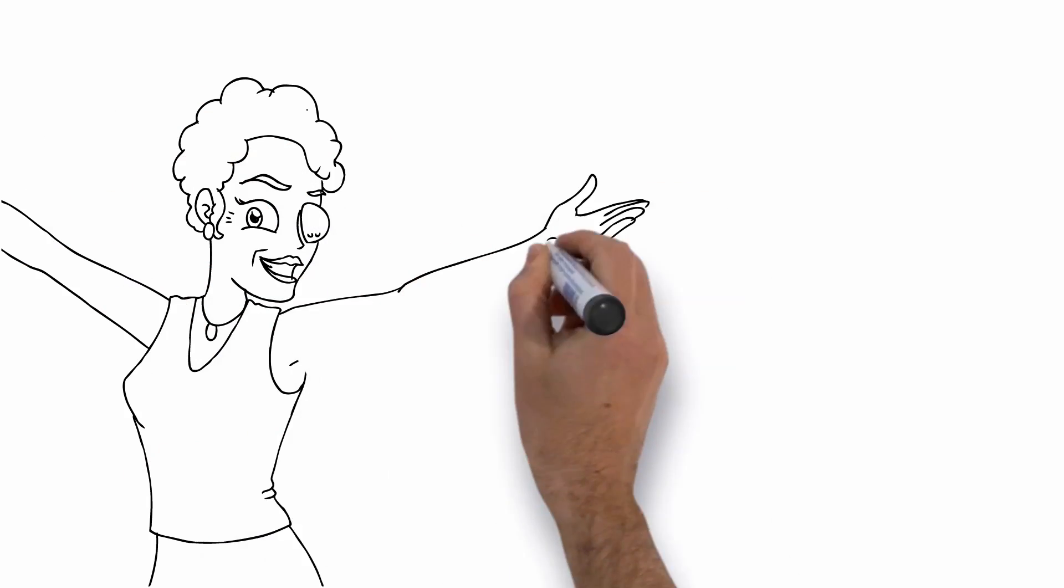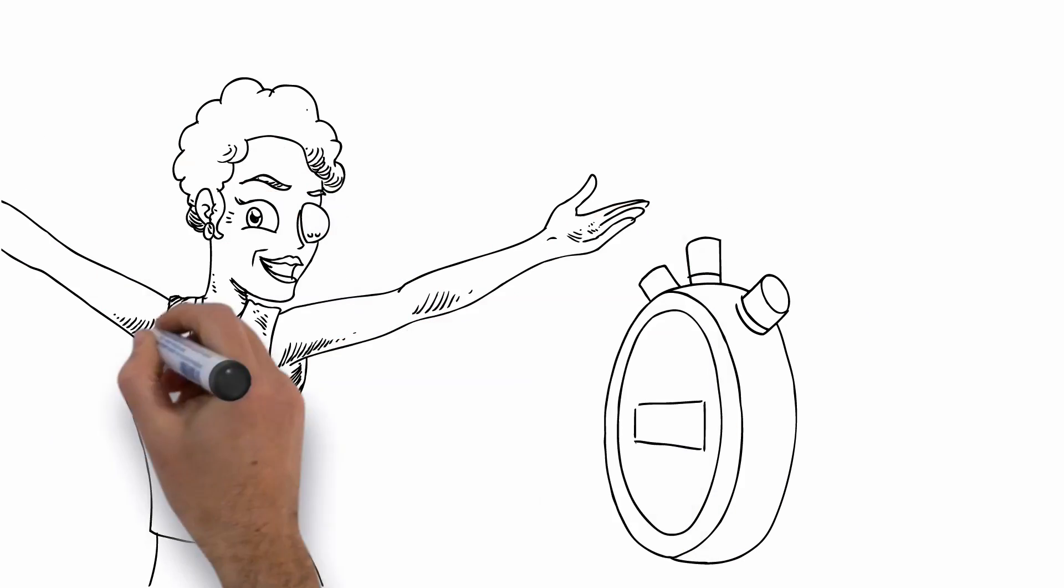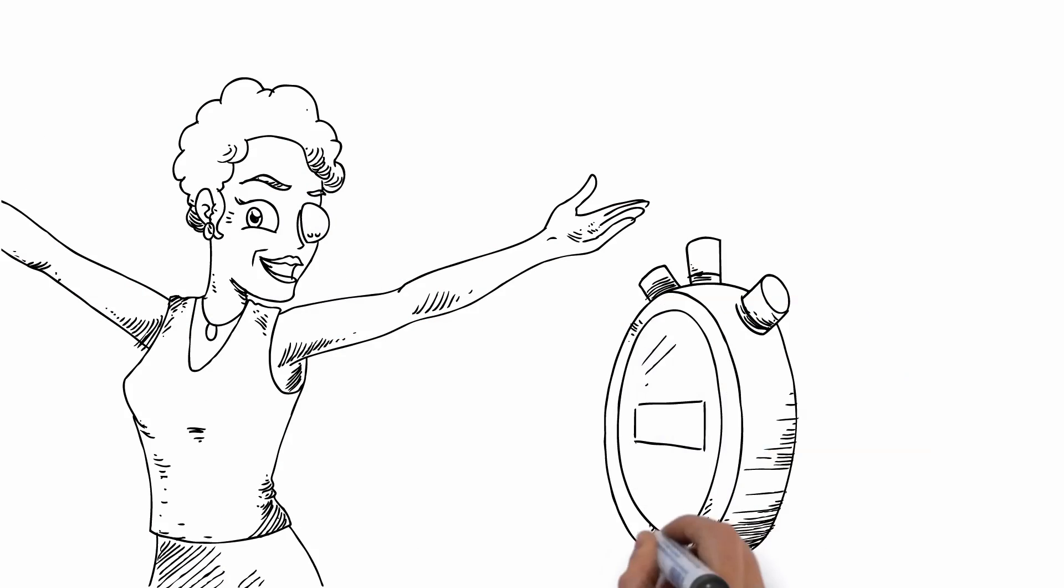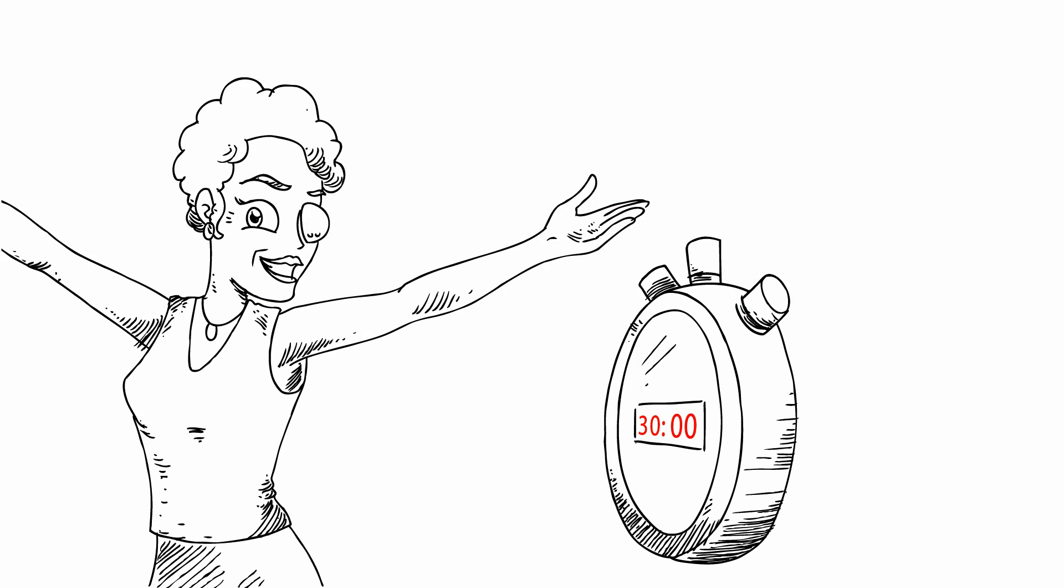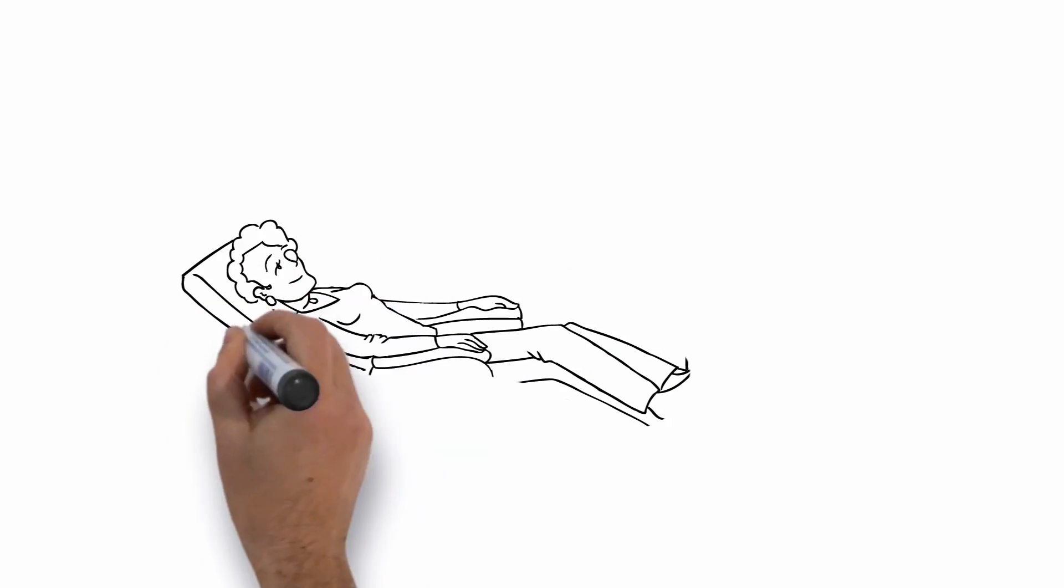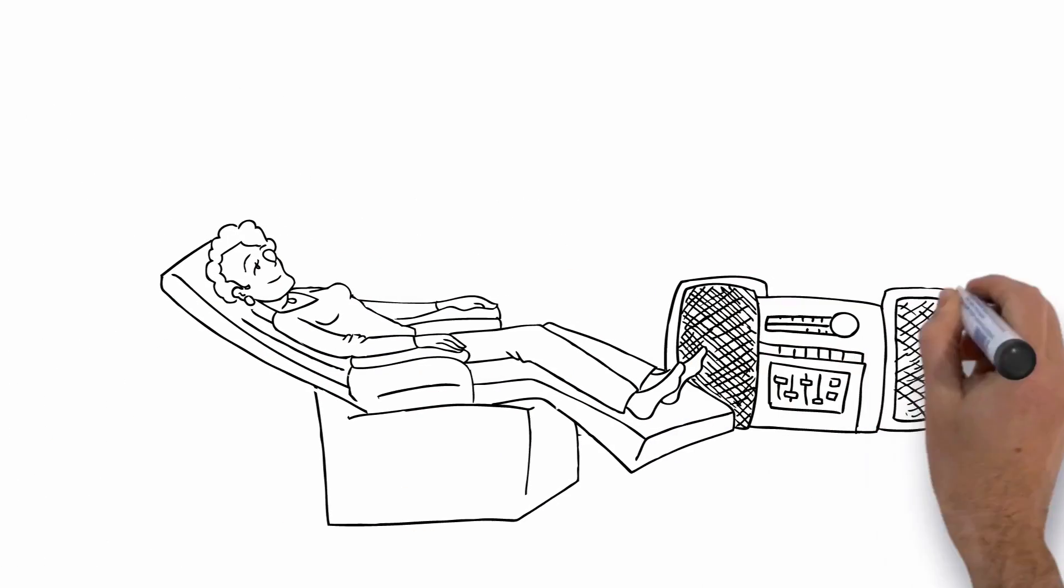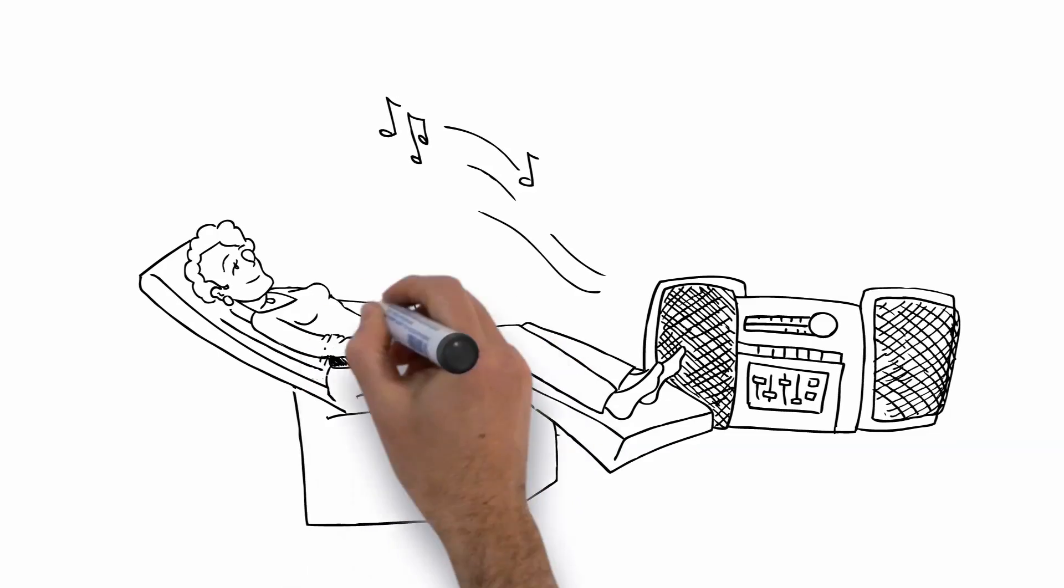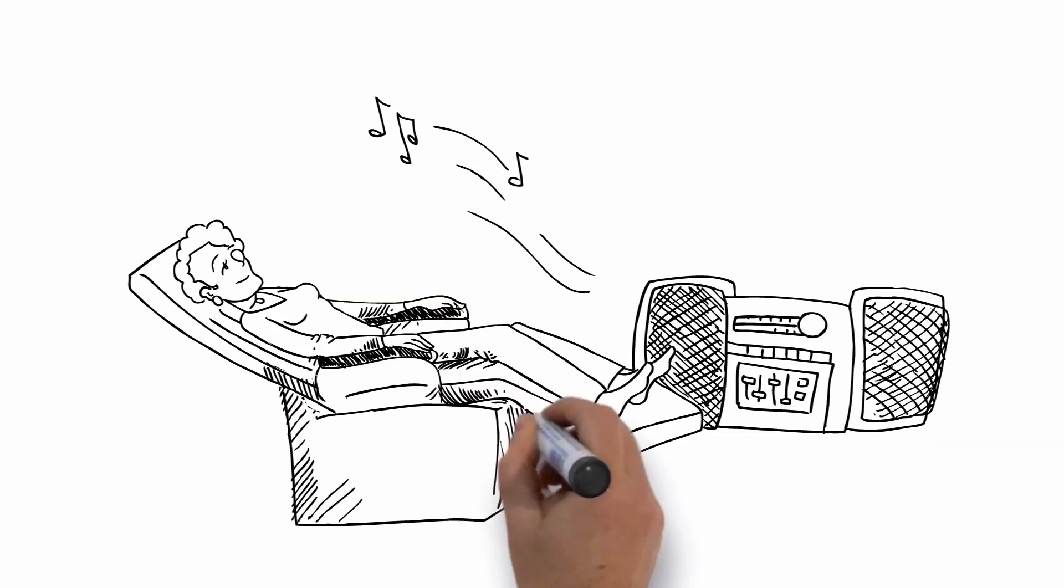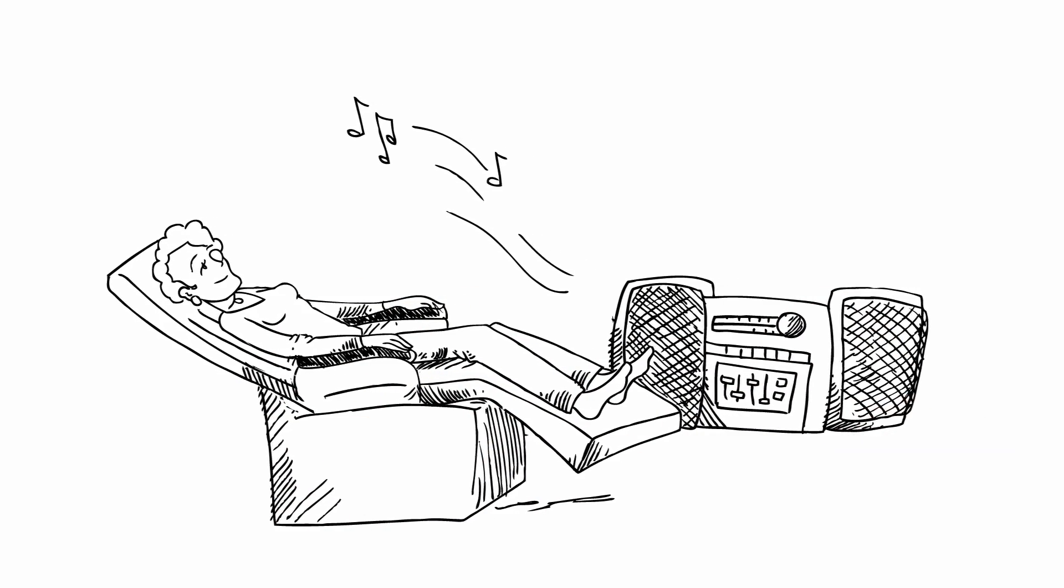The DSAEK cornea transplant is performed as an outpatient procedure. It takes about 30 minutes and then you're on your way. You'll be asked to lie on your back and look up at the ceiling for the first 24 hours so your new cornea can settle in. Of course, you can get up to eat and use the facilities.